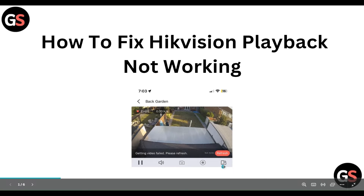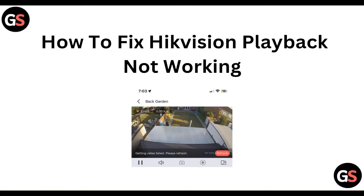Hello everyone, welcome to our YouTube channel. In this video, we will walk you through the process of how to fix acquisition playback not working. So guys, we are going to discuss this step by step.